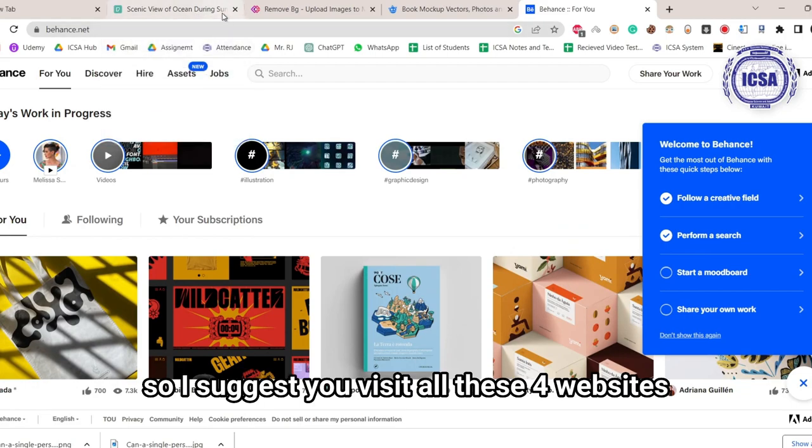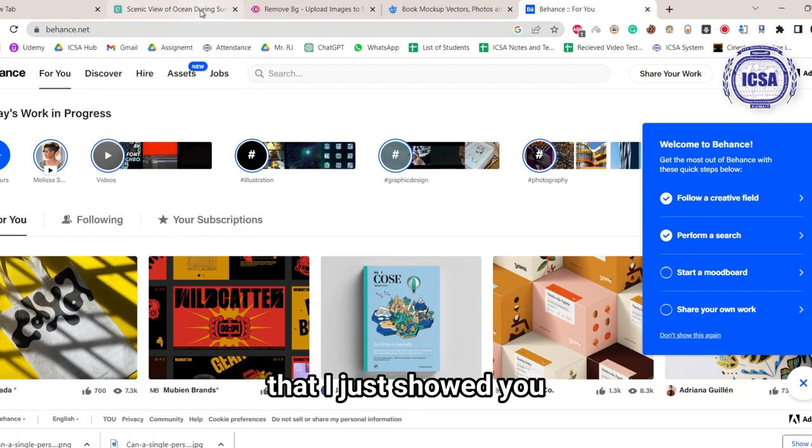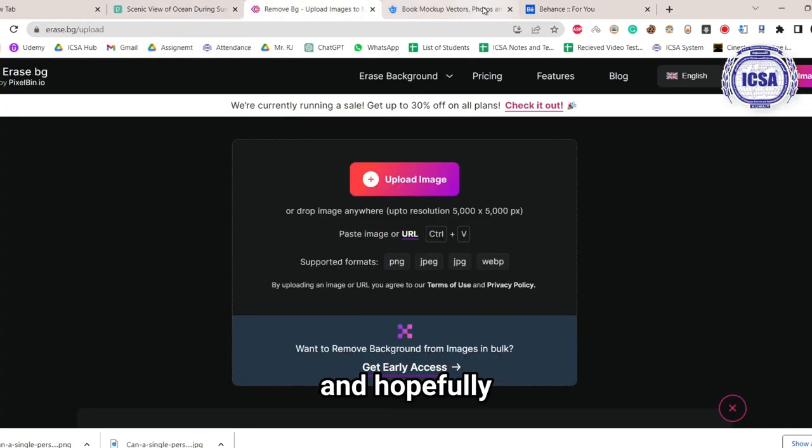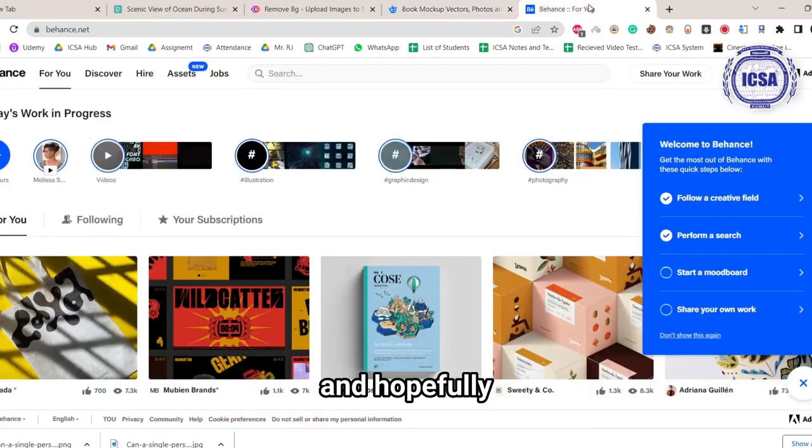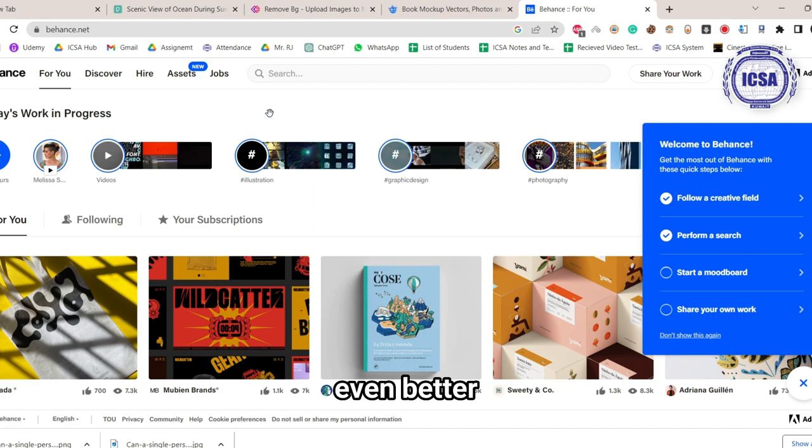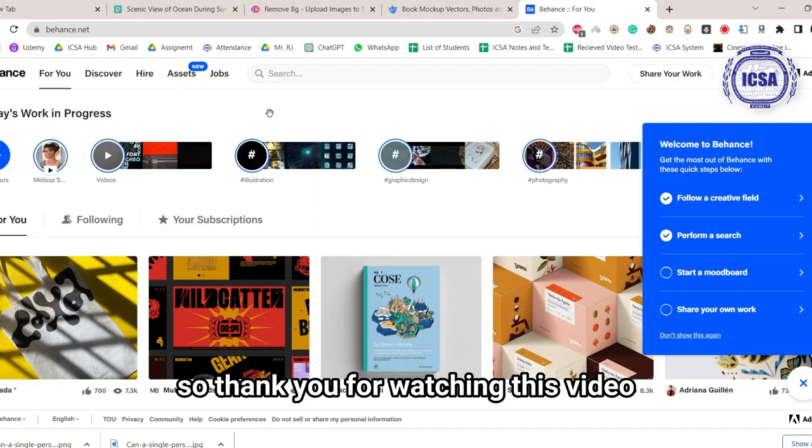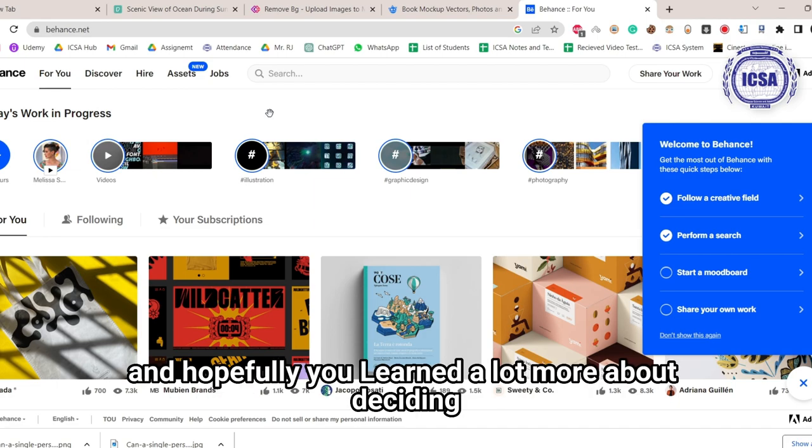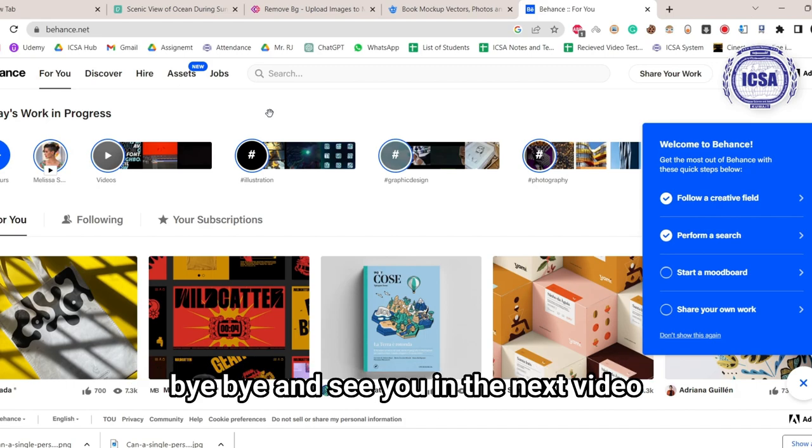So I suggest you visit all these four websites that I just showed you, and hopefully you will learn how to improve your designing skills even better. Thank you for watching this video, and hopefully you learned a lot more about designing. Bye-bye, and see you in the next video.